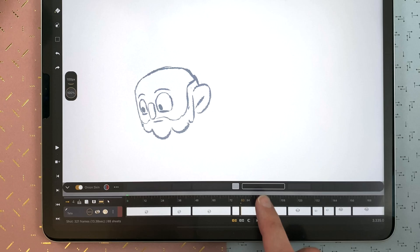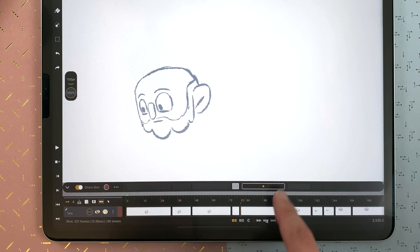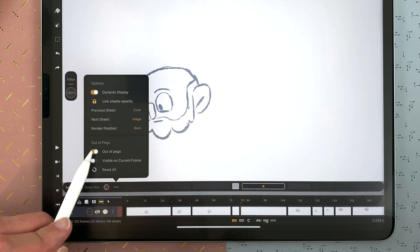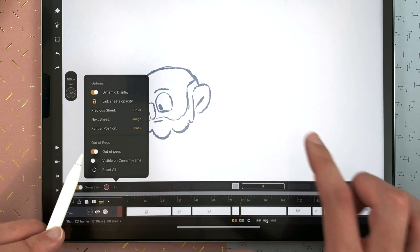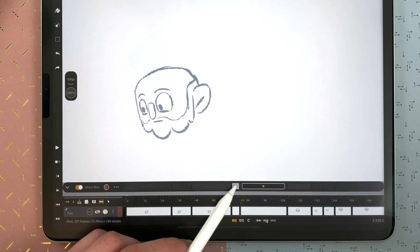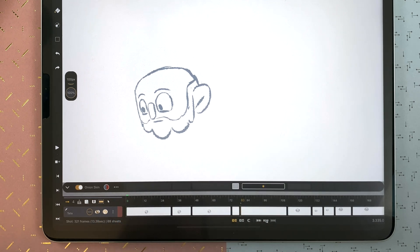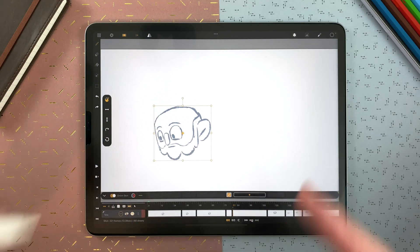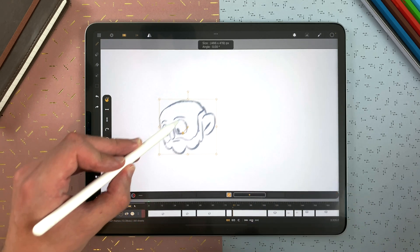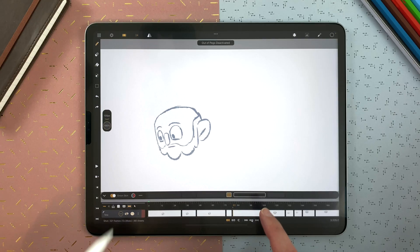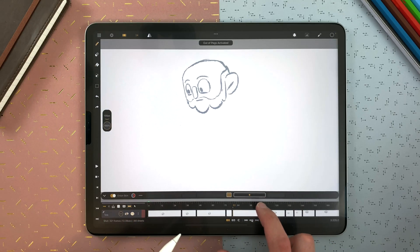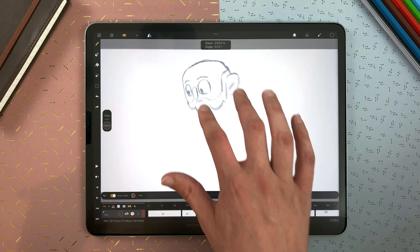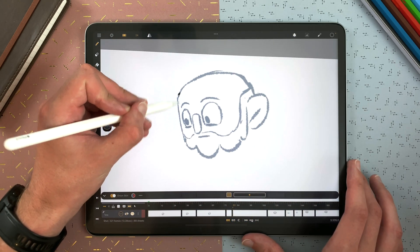So I just delete that. Now I will enable the Out of Pegs — I tap here on the current one, or I can go to the menu and activate Out of Pegs. I tap on that sheet, then Edit Out of Pegs, and I can see a transformation box around my character and move it. But if I disable the Out of Pegs, it hasn't moved — it's only a display of your onion skin in a different location, just to help you draw over it.